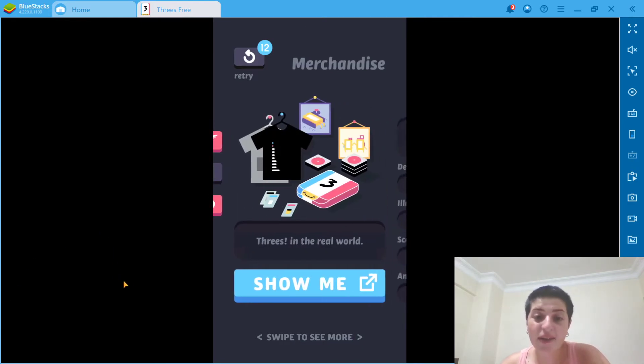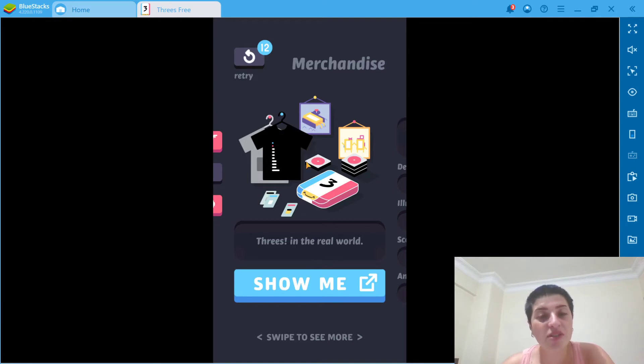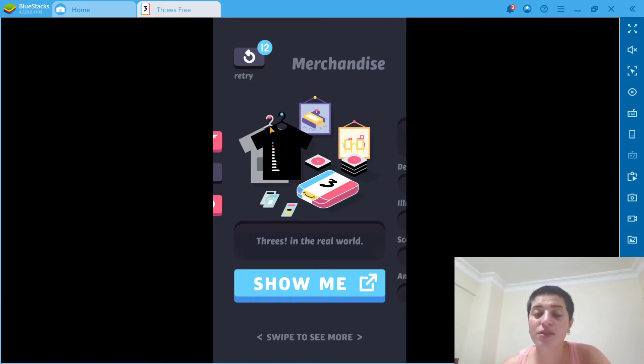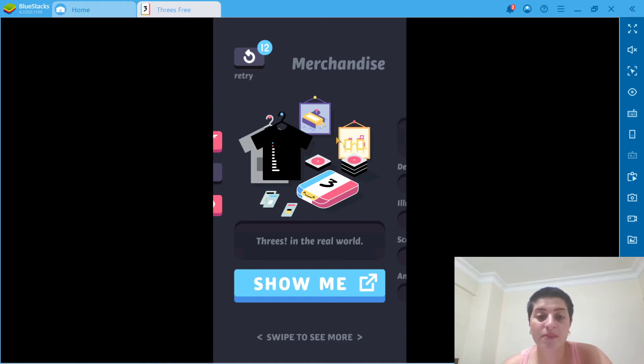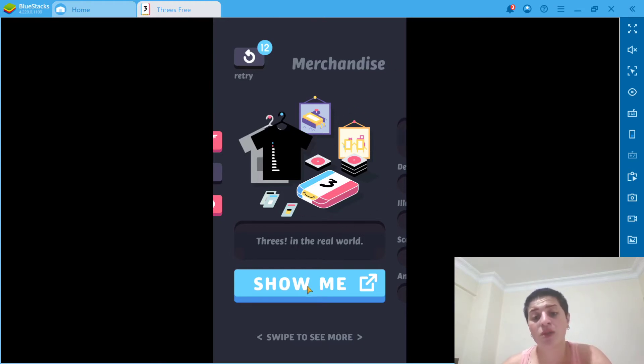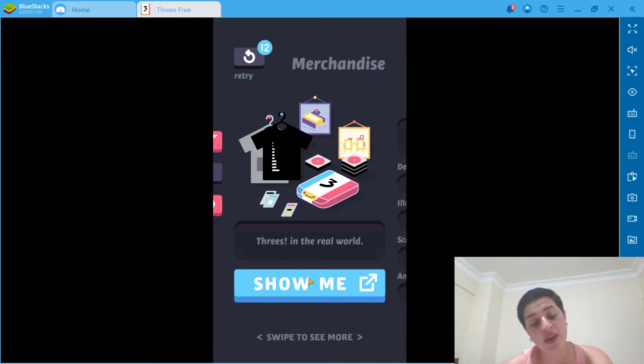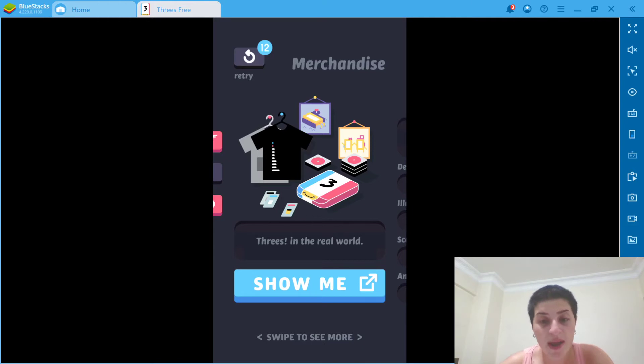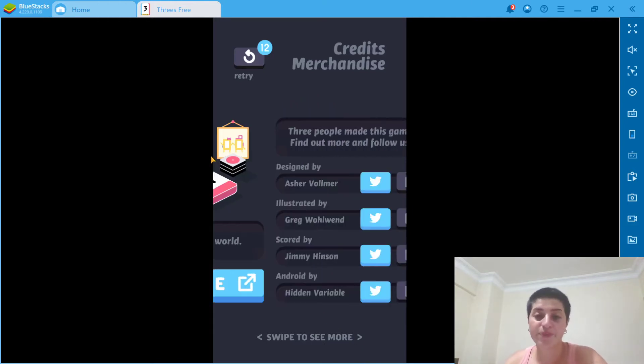And there are Threes in real world. So you can get merchandise, they have their merchandise and you can buy some t-shirts. You can buy a lot of things. Maybe you would like to go and check them. So all you got to do is click here, show me more. And then you're going to be in that page.